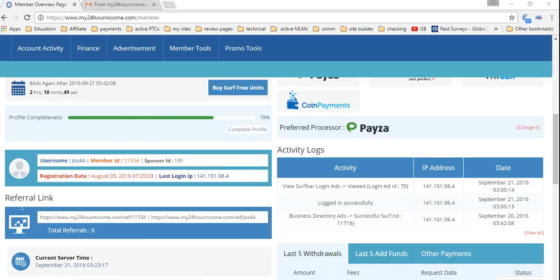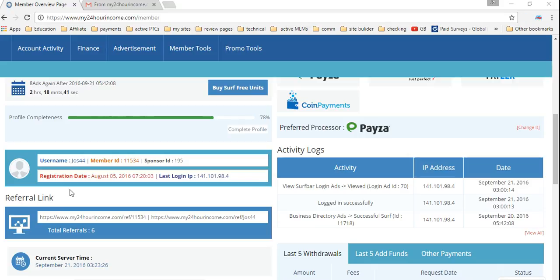Hi guys, it's Jeroen here again. I want to give you a quick rundown on how to repurchase ad packs in my 24 hour income.